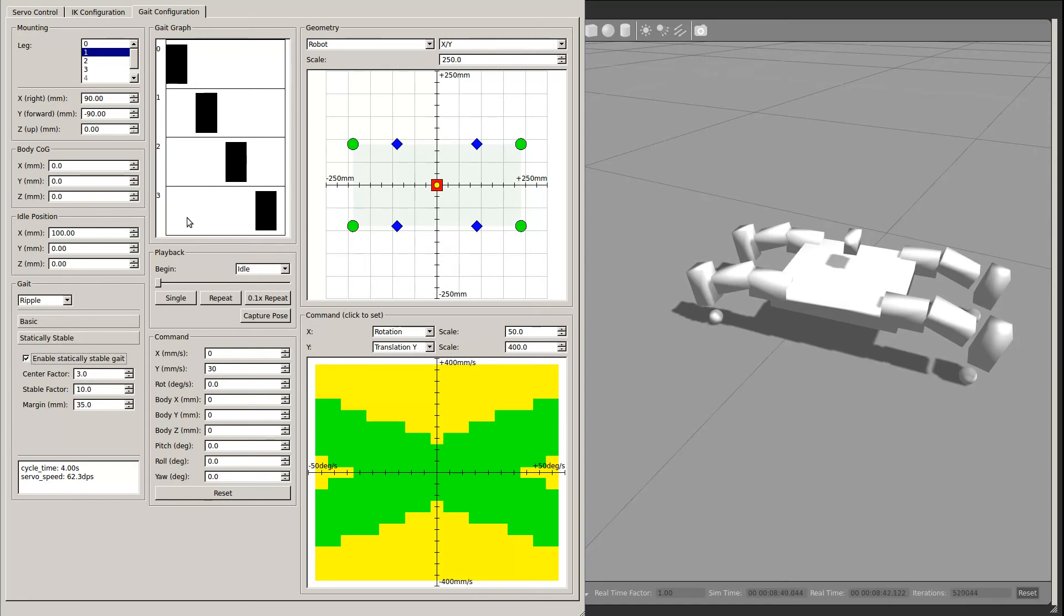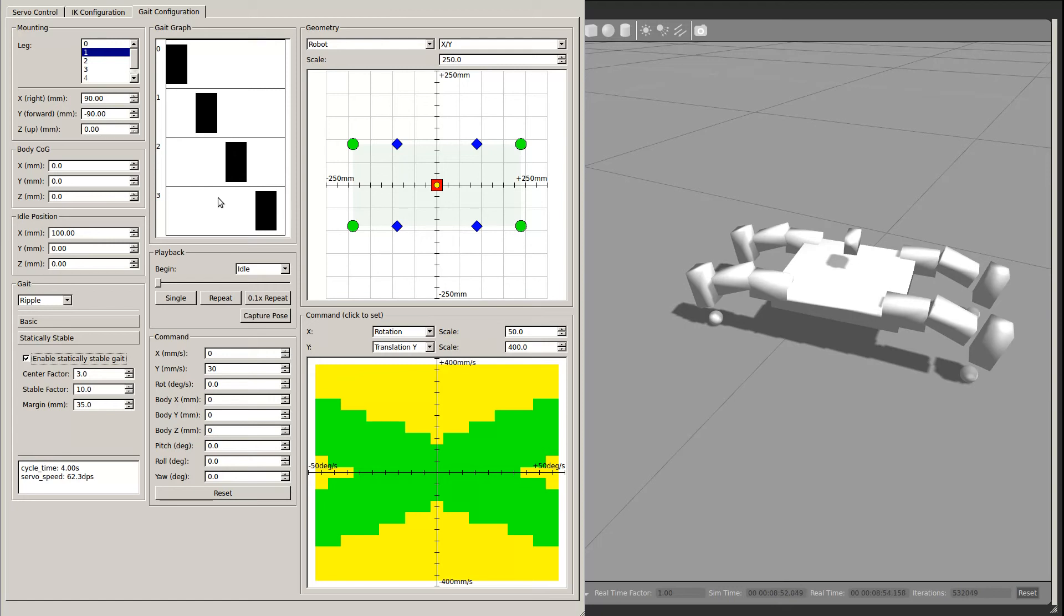The upper middle contains the gait graph. This shows a timeline when each leg is in the air. It is useful to double check the other gait parameters, especially the leg ordering, grouping, and the various timing margins.